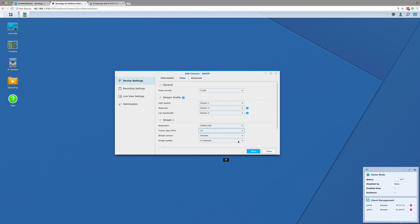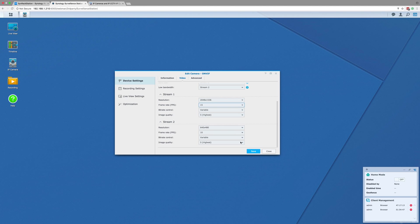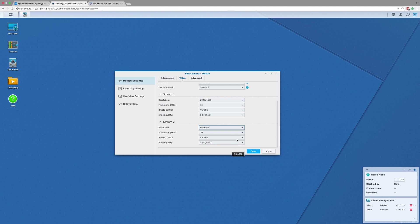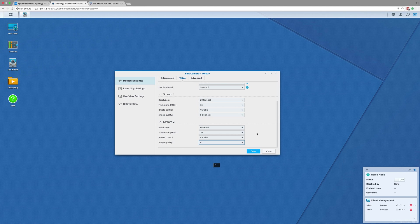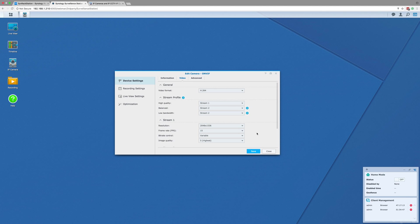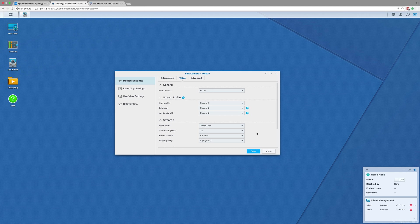Be aware though that the maximum number of streams you can have and the settings of each stream will vary between different models and brands. Also, if the camera is connected via ONVIF, it is likely you will be limited to only H.264 or MJPEG formats, even if the camera has the ability to use other formats like H.265, as the camera is not fully compatible with the Synology software.